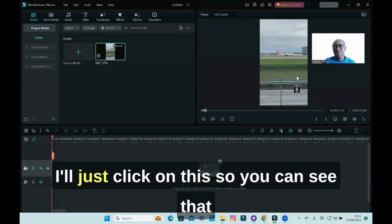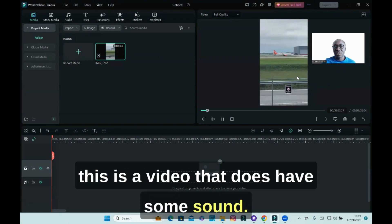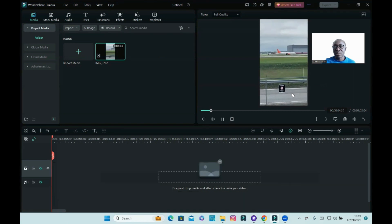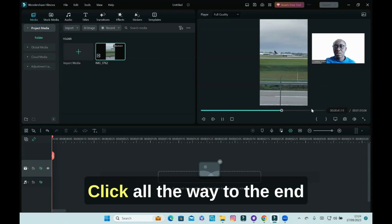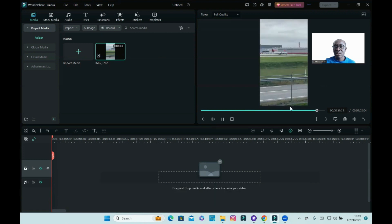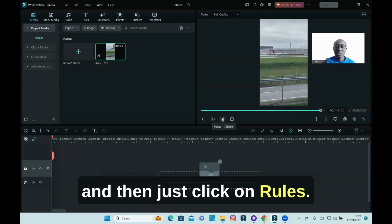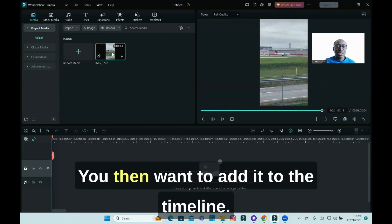So you can see that this is a video that does have some sound. Click on move to the end, and then you want to add it to the timeline.